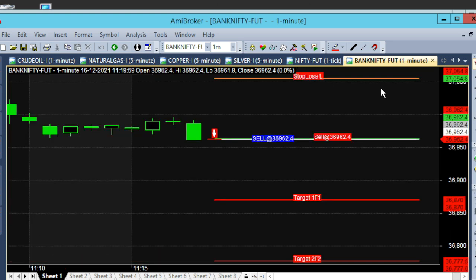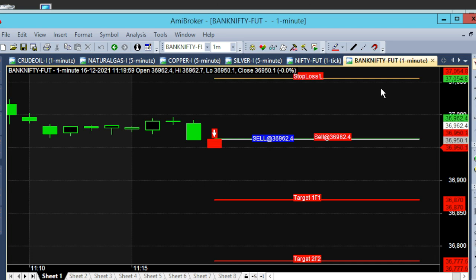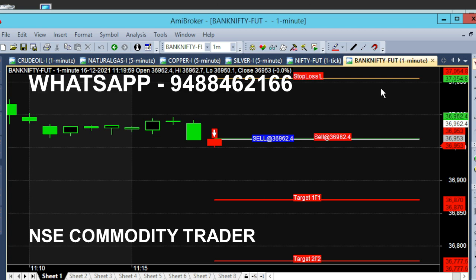We have a sell call in the 36,962 range. We have a red color. We have a sell at 36,962.40. We have a sell call — the first target and the second target. The first target is the stop-loss line.